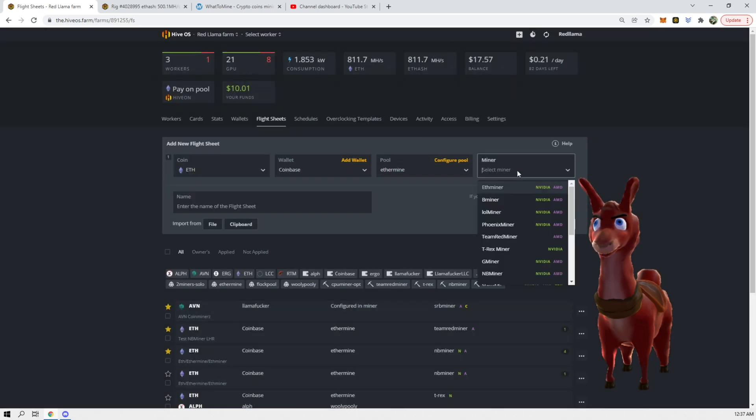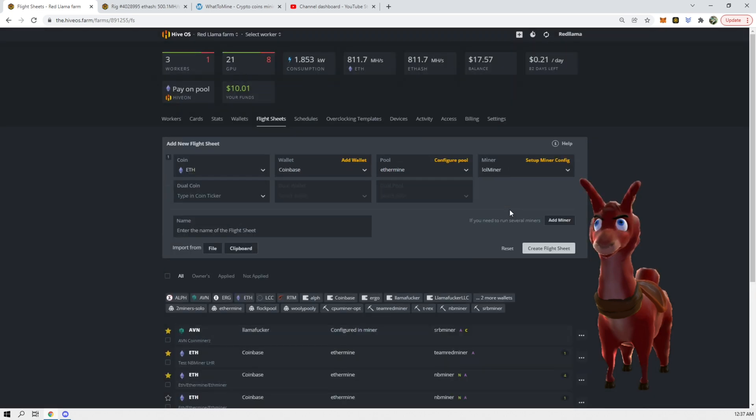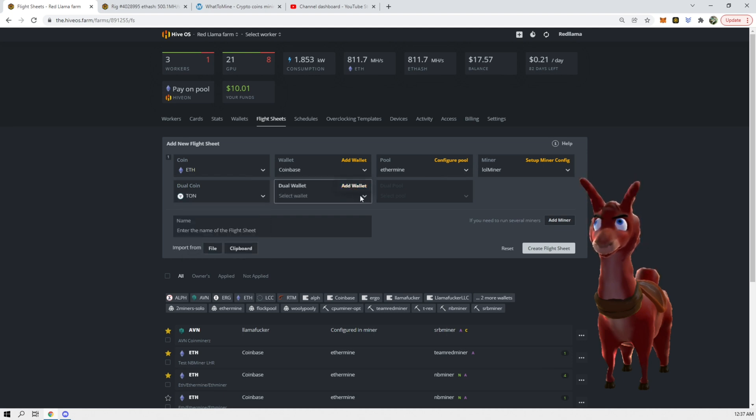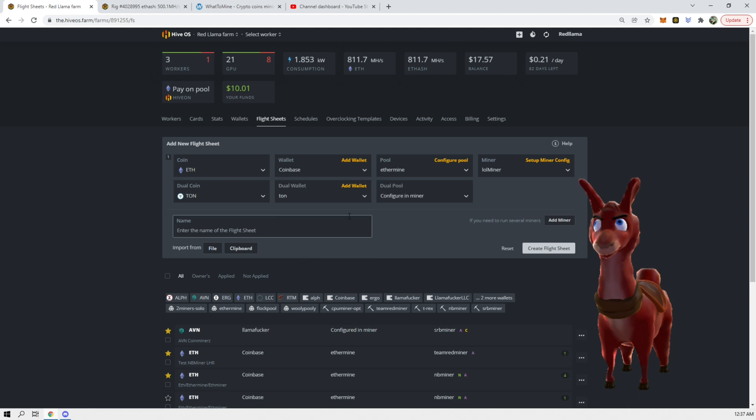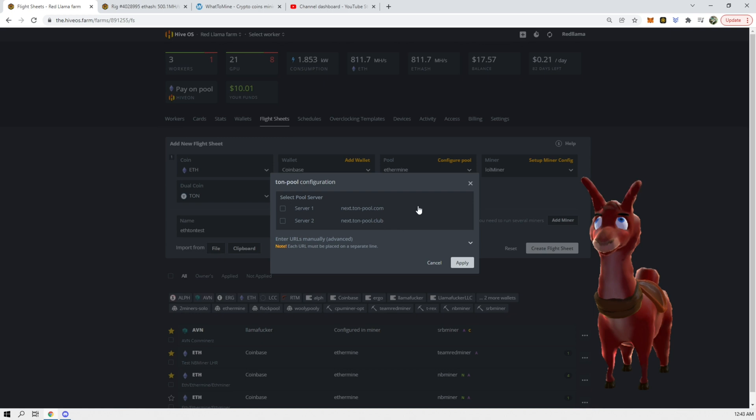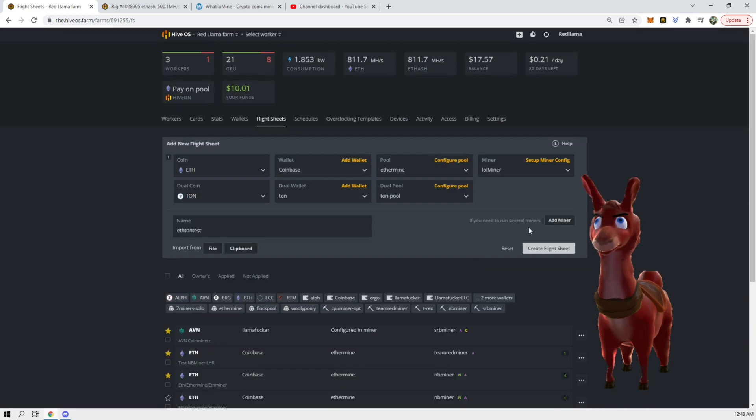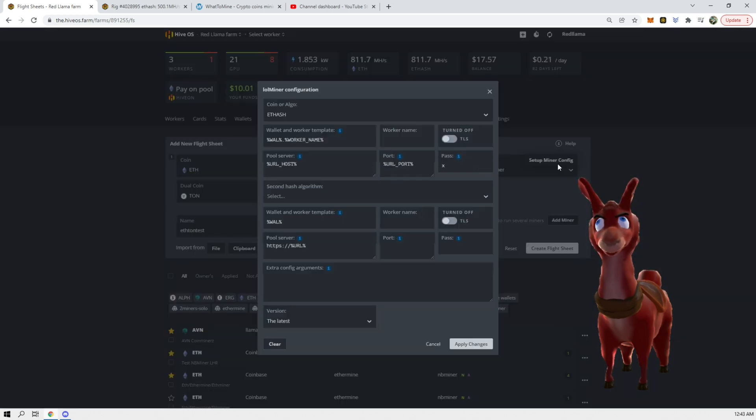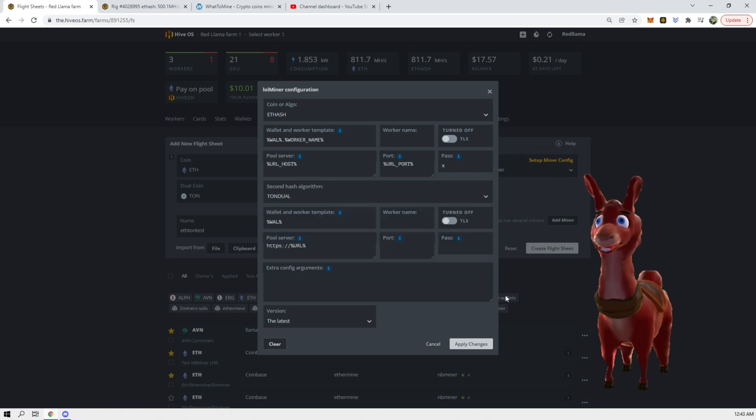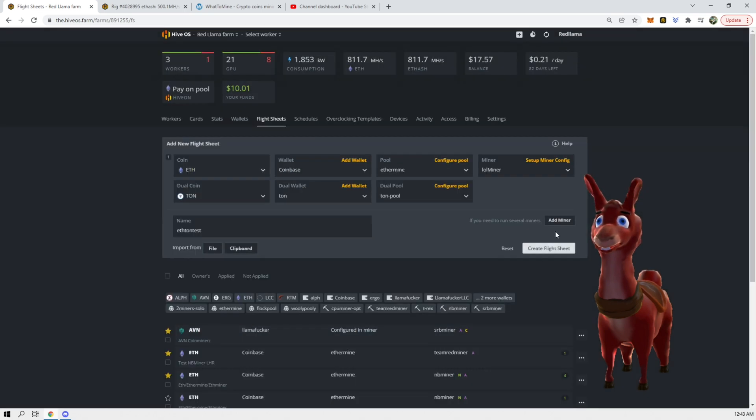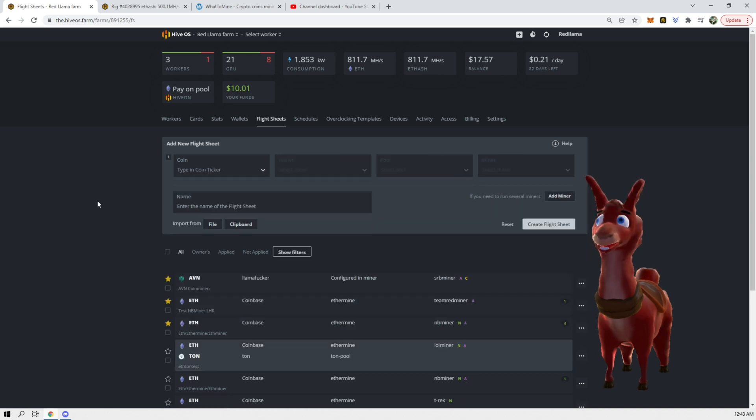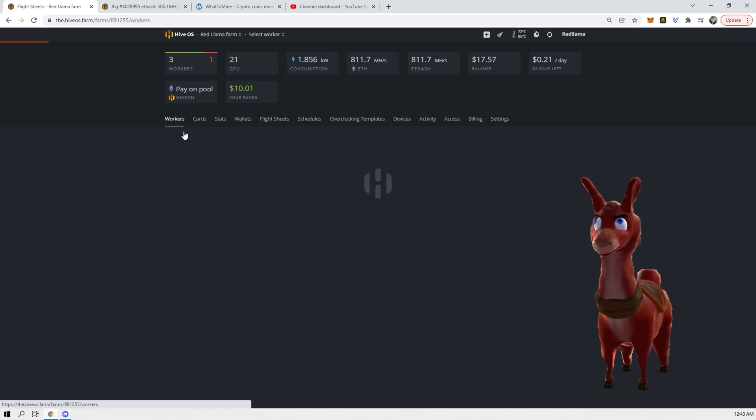We're going to be putting in ETH here as primary, we're going to put our wallet, our pool, and then we're going to select our miner which is going to be lol miner. Next we're going to choose Toncoin for this, we have another wallet for this. Create flight sheet.